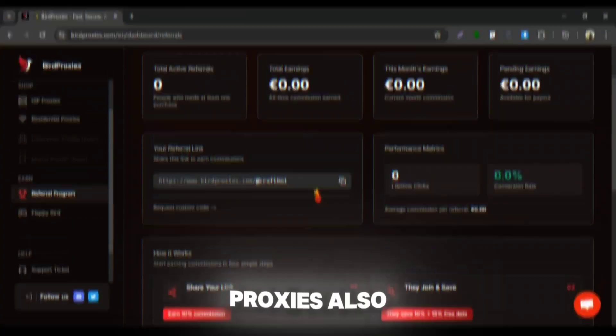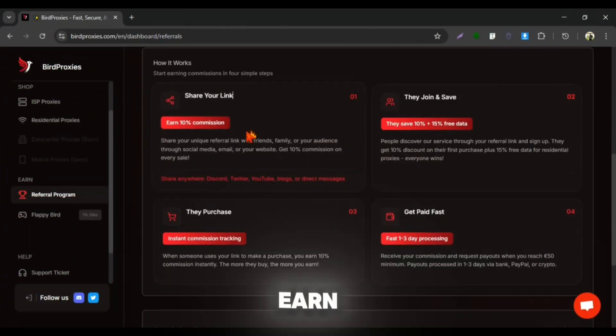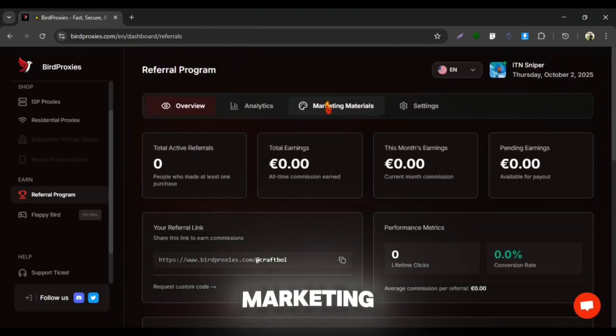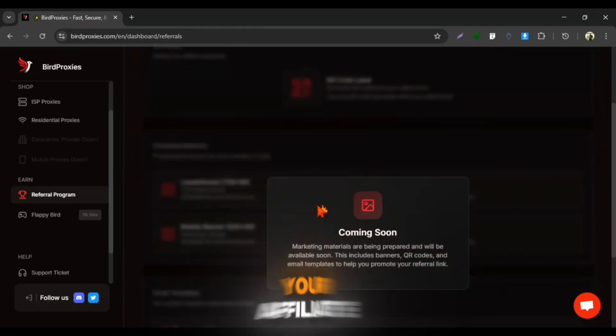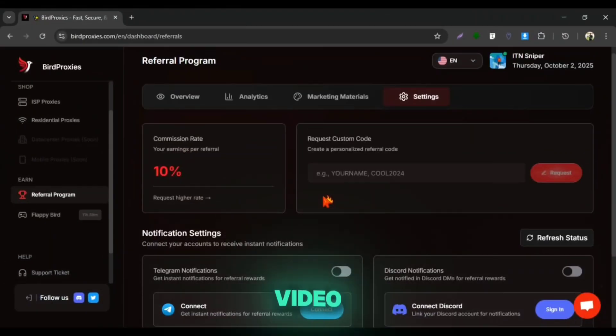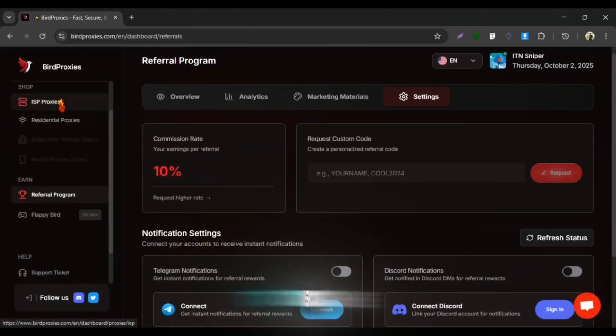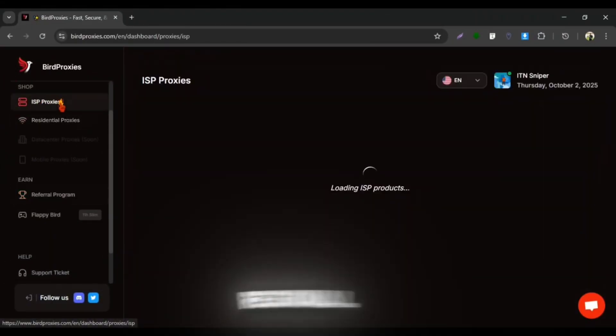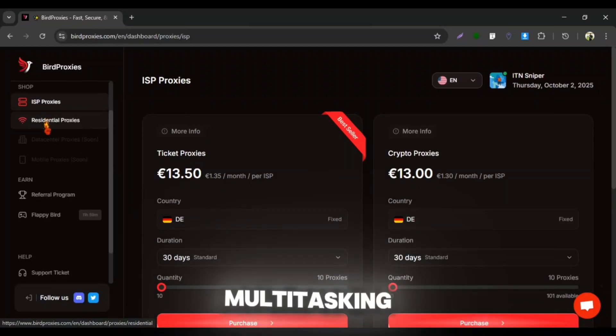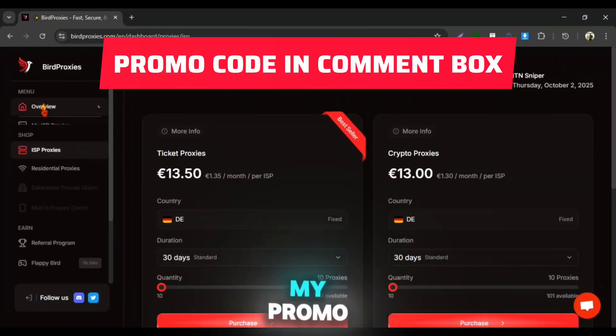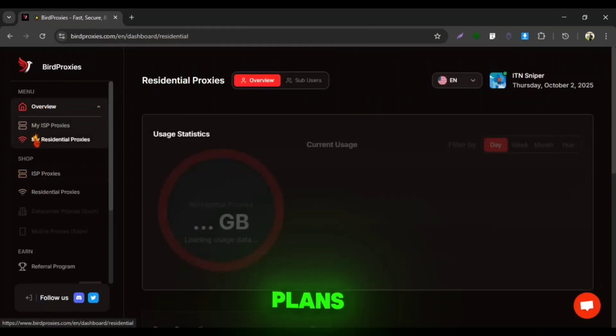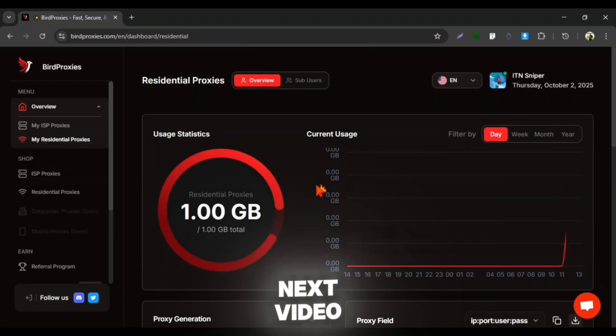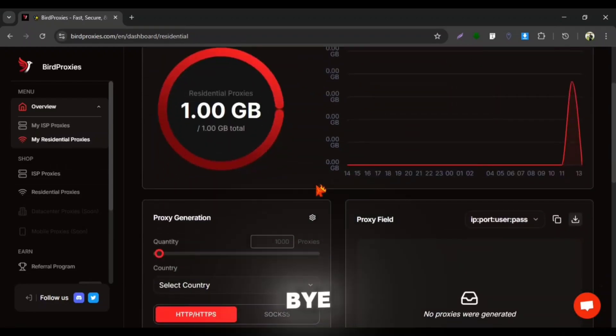BirdProxies also provides you referral program to earn money. Even they are going to provide you marketing tools for promoting your affiliate link in future, which might help you to earn more. So, that's today's video guys. Hope BirdProxy can help you to overcome regional gaming issues and in other multitasking purposes. Make sure to use my promo code to get discount from their plans. I will meet you in the next video. Till then, take care and bye.